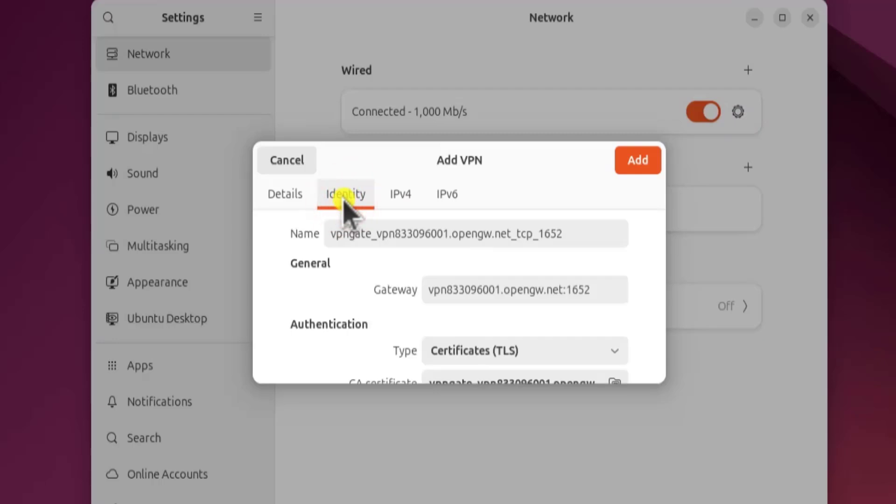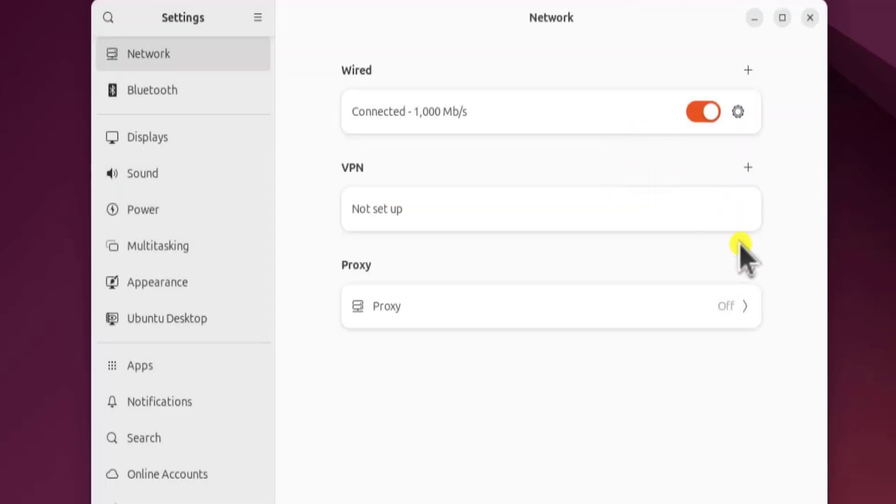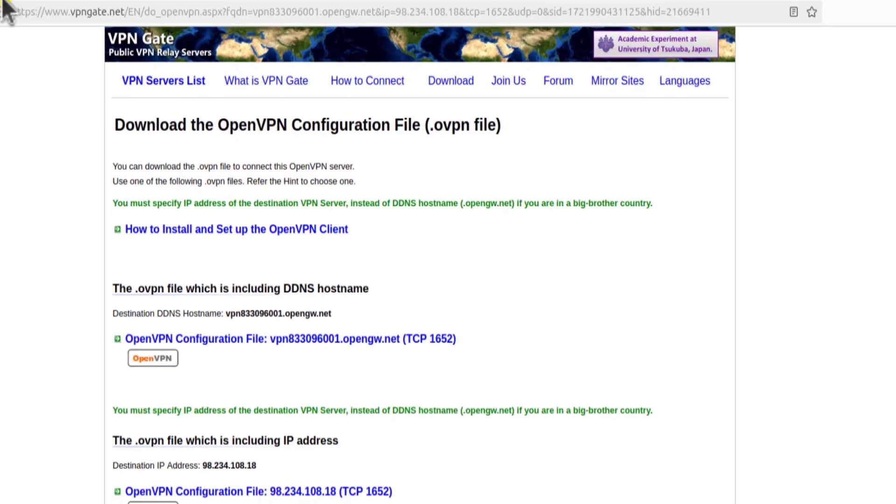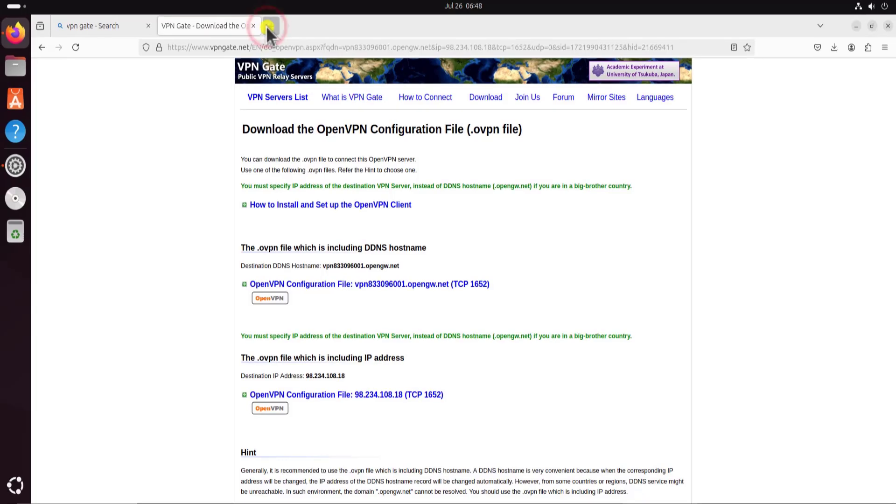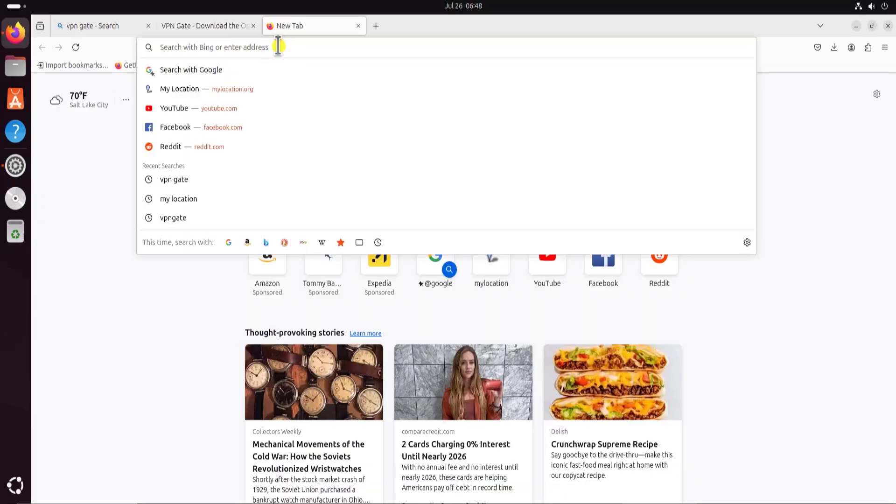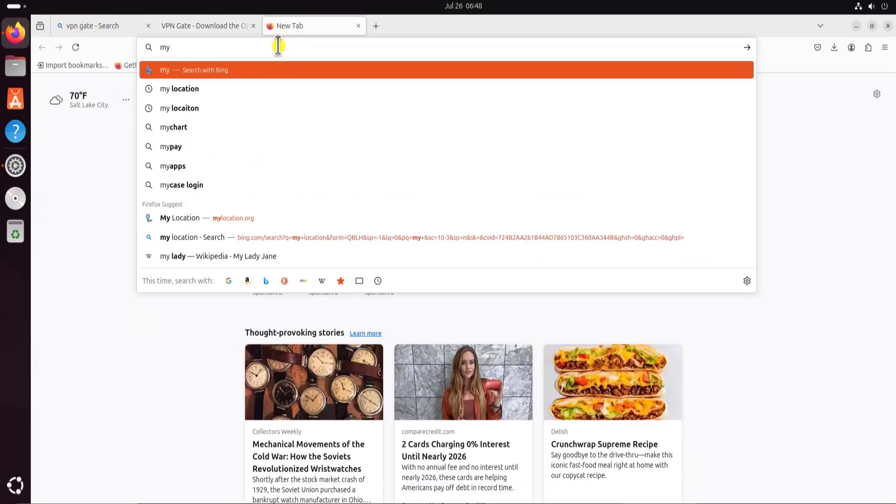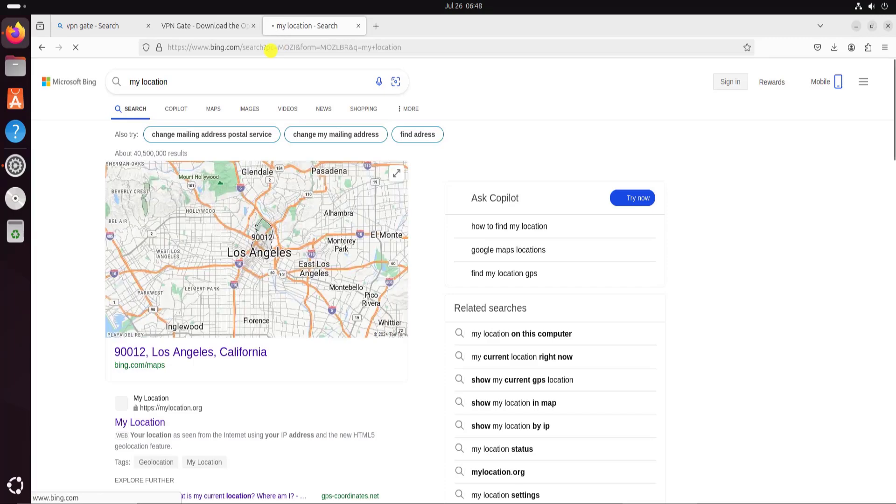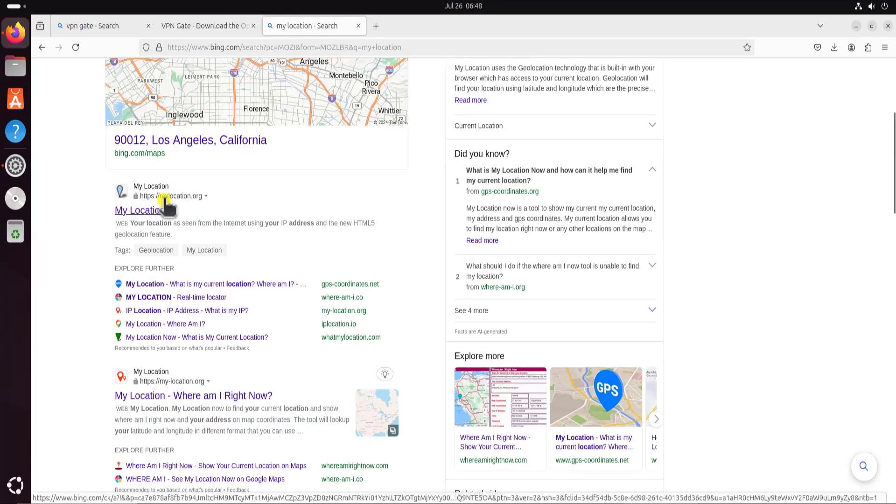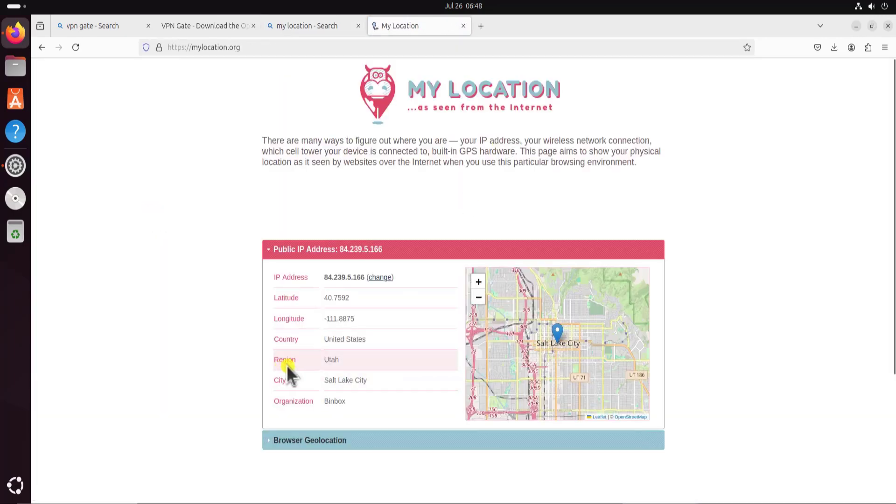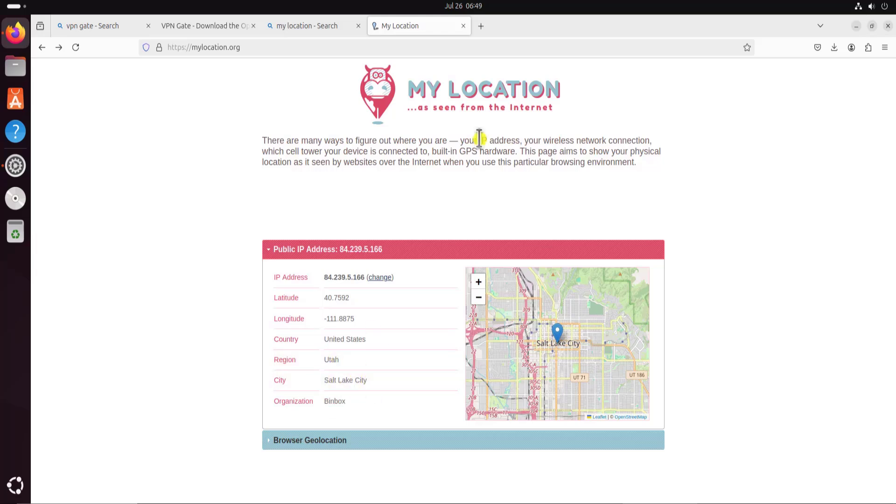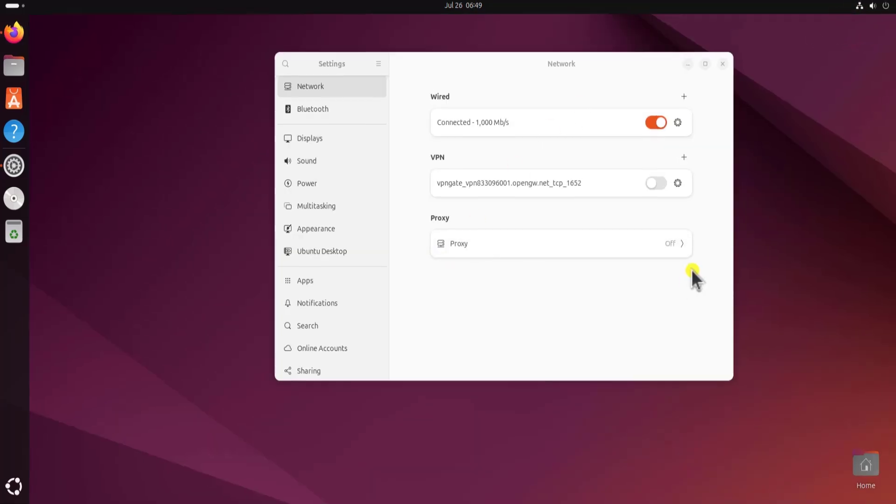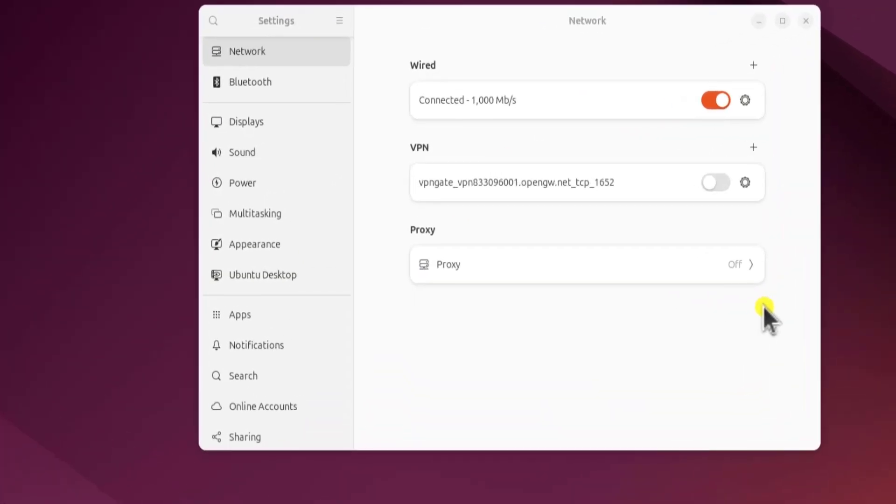You can see the information here. Simply click on add. Before I connect to USA VPN, I would like to show you my location. For that, let me search my location and press enter, and afterwards click on this my location. Here you can see the region Utah and the city Salt Lake City. Once I start running the VPN, you will see a different location here.